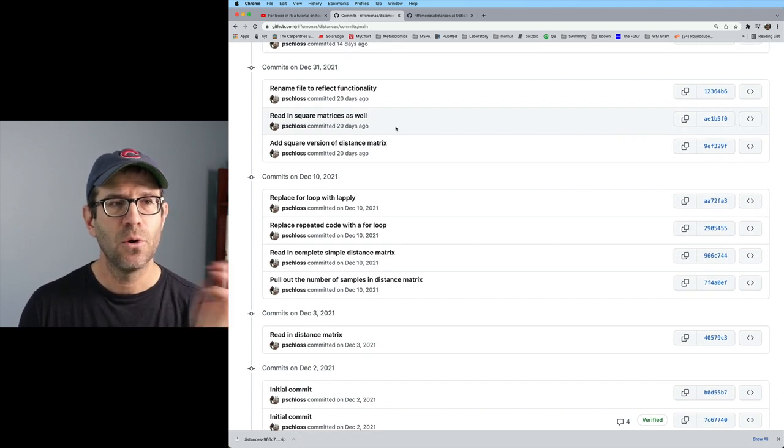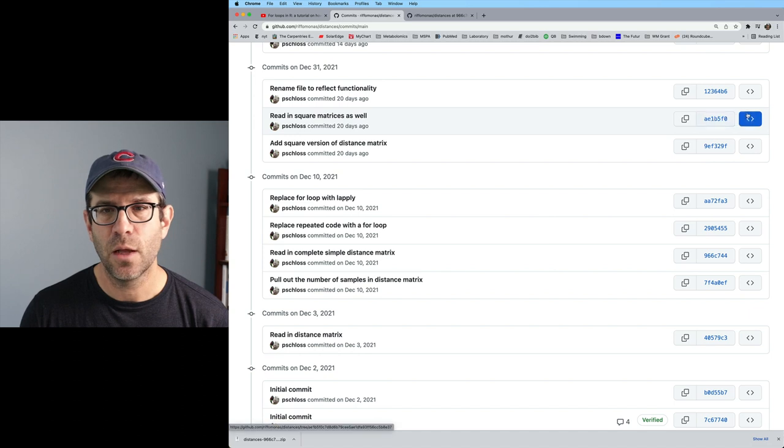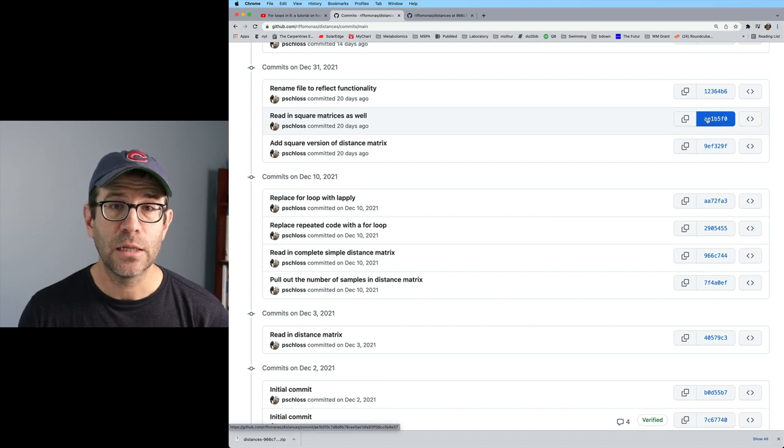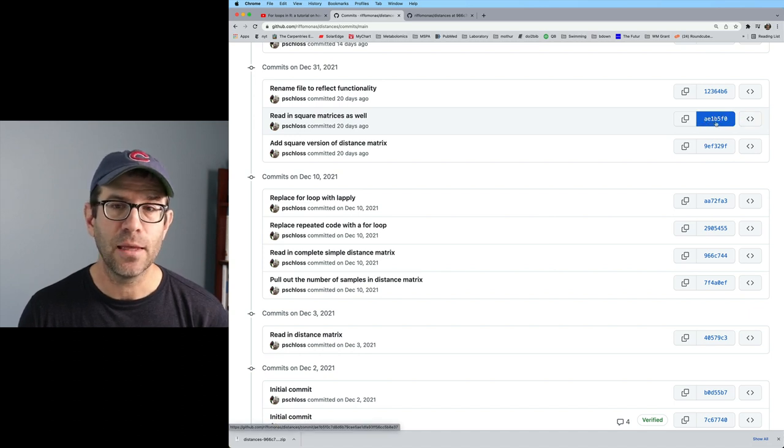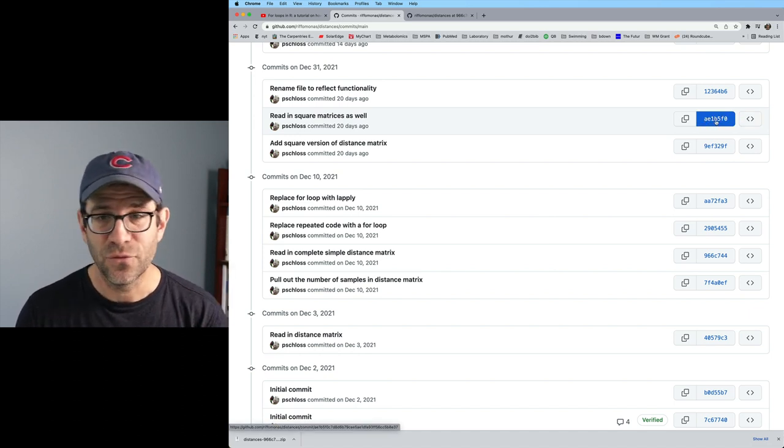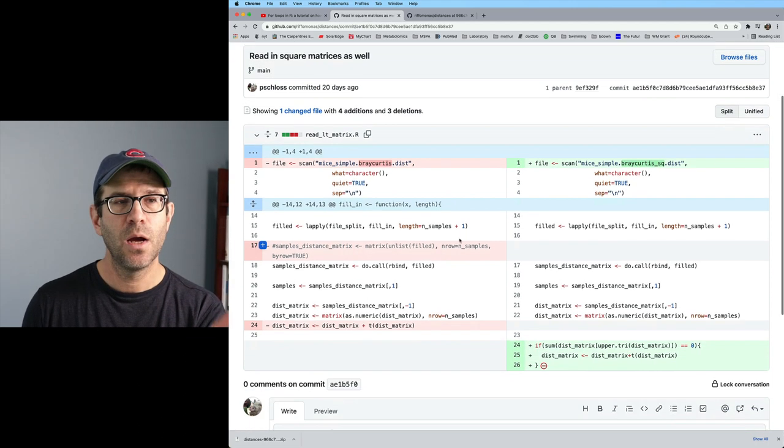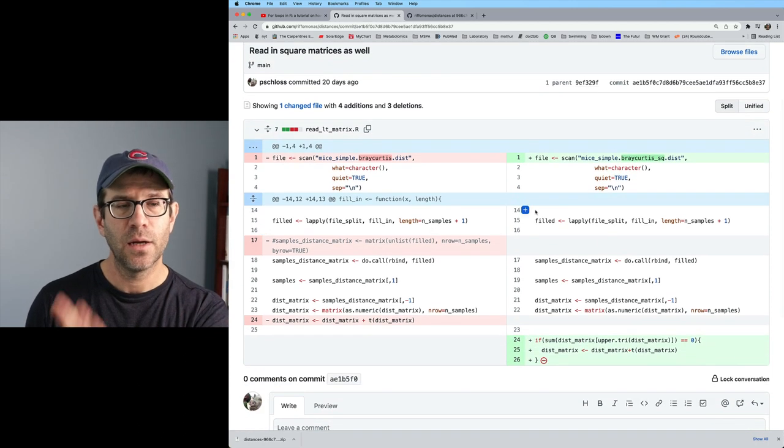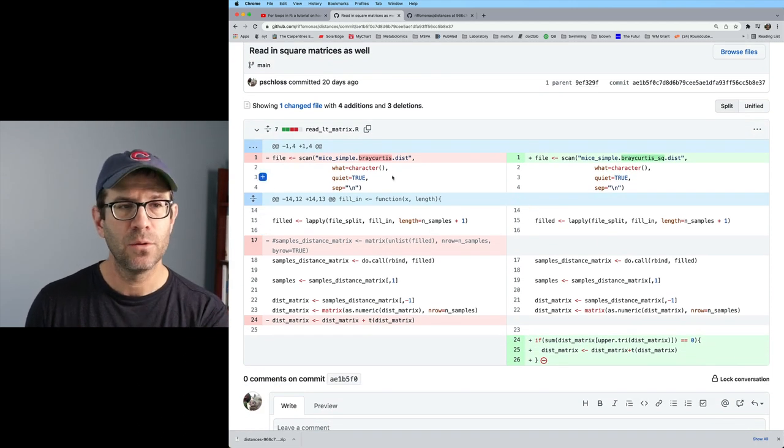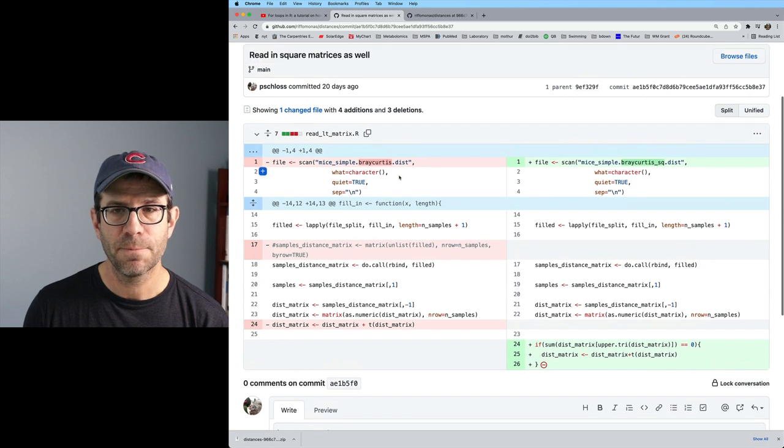So I could say read in square matrices as well, and I could click on the AE1B5F0, and this will give me the split view of my code, my readLTMatrix.R.